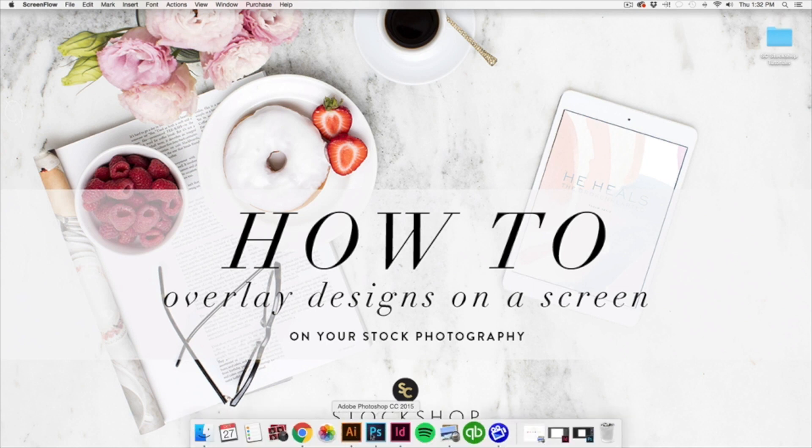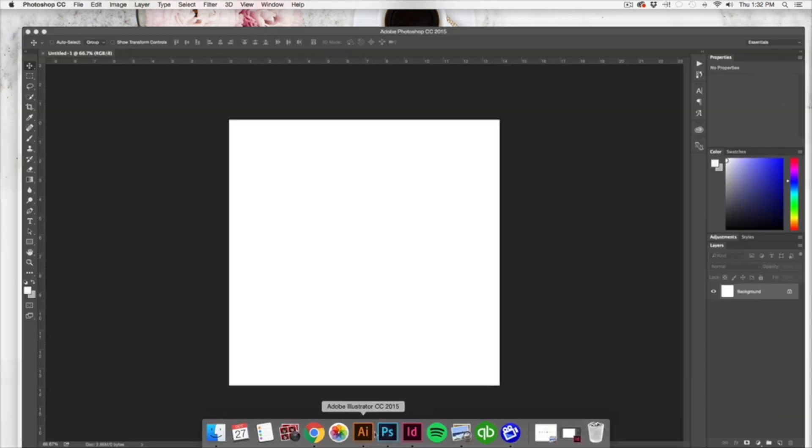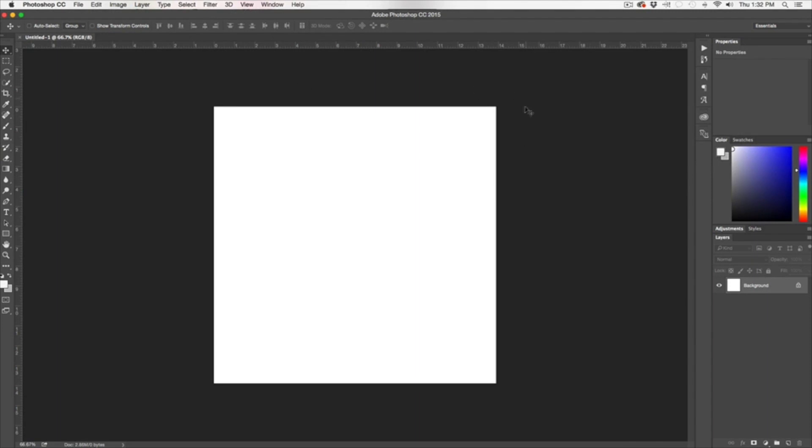The first thing we want to do is open up Photoshop. I've started here with a blank canvas. I've started with a specific end goal in mind, meaning I know exactly where I'm going to be using this image. So I want to create a post for Instagram highlighting my free desktop wallpapers on my blog, and I know that I want to create a square image at about a thousand by a thousand pixels.